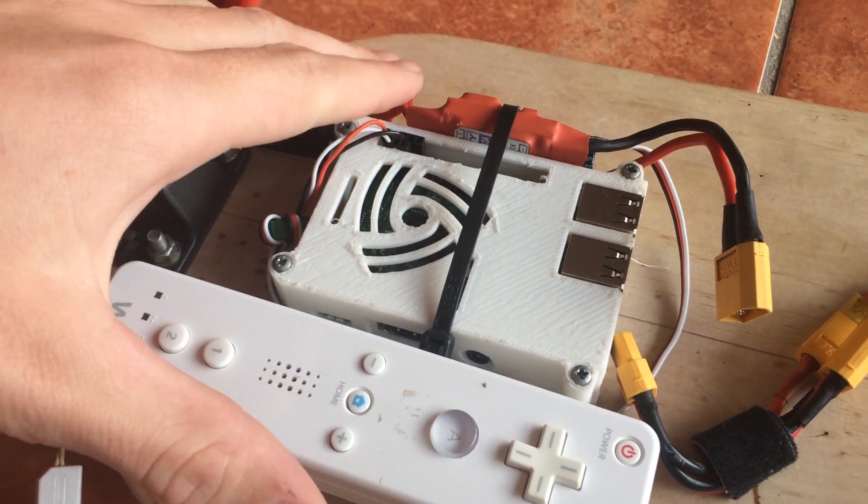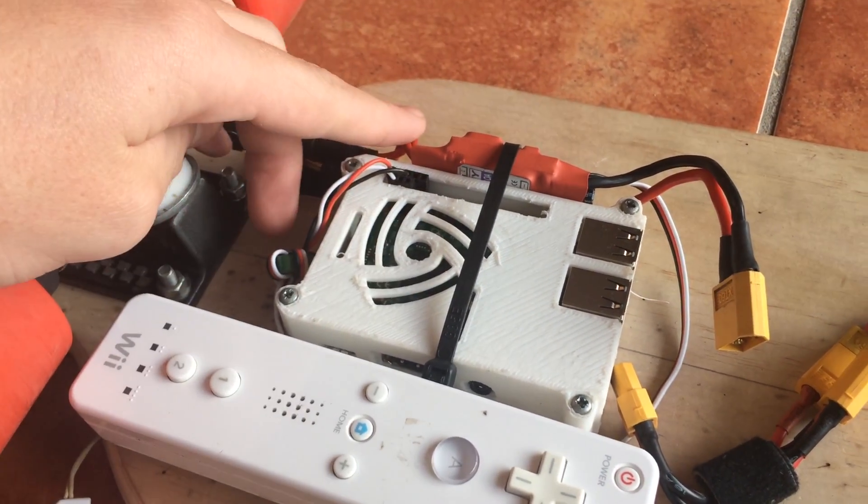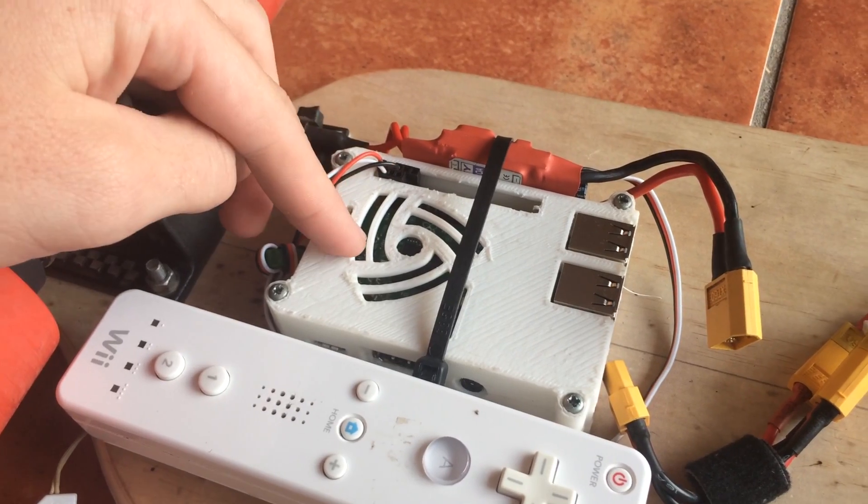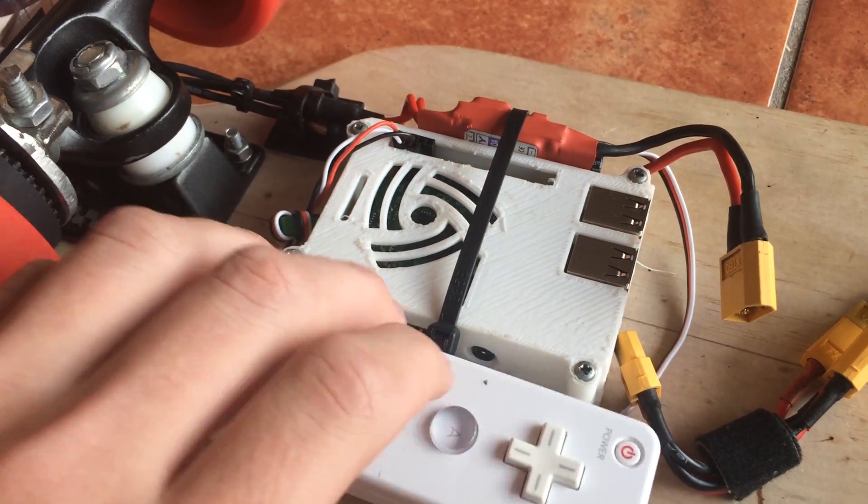So these are the next three components. We've got the electric speed controller, the Raspberry Pi, and the remote.